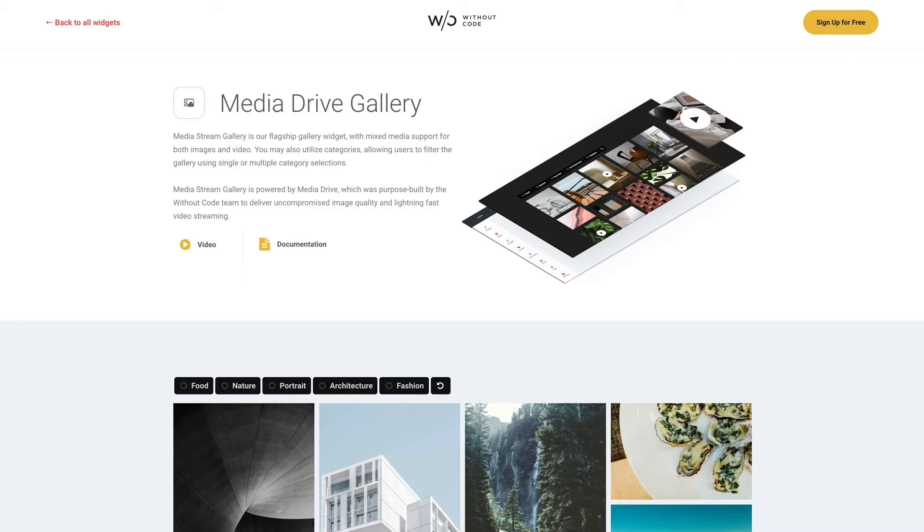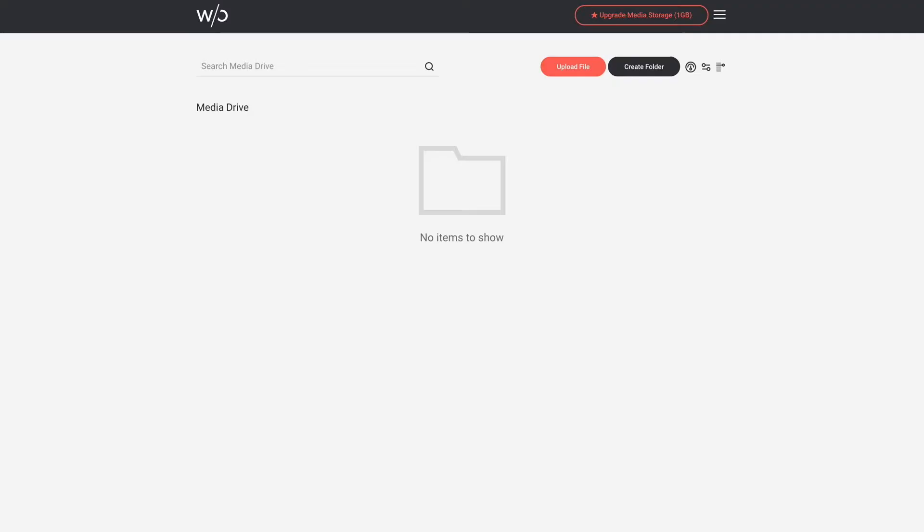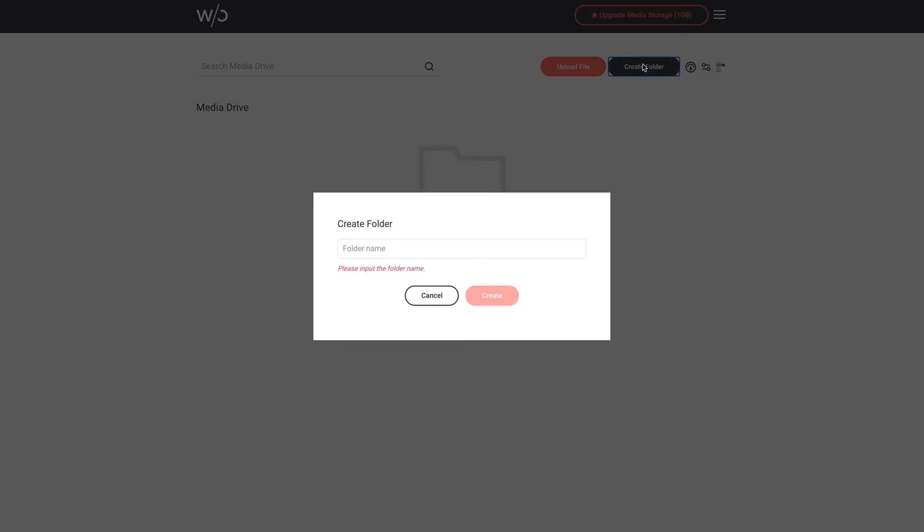Now before we load the widget let's get our gallery folder set up in Media Drive. Now you may already have a folder containing all of your gallery images and video and if that's the case this is going to be really easy. But for this example let's set up a new gallery folder from scratch. So here in my Media Drive I'm going to click the create folder button on the top menu and I'll name the folder gallery.